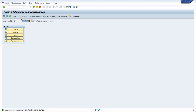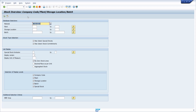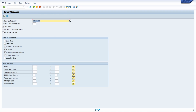You can also use transaction MM70 to archive materials, and the MMCC transaction to copy a material. There are also a lot of important tables regarding materials.